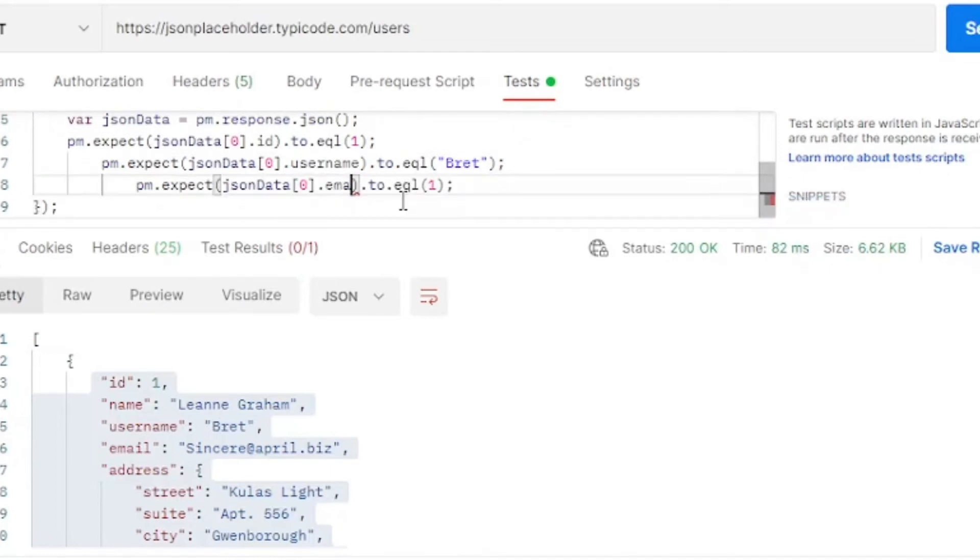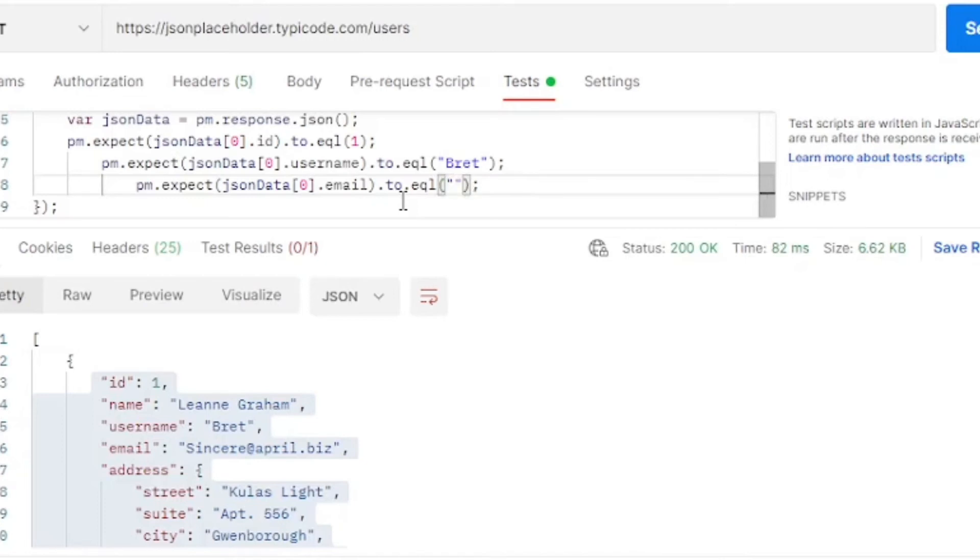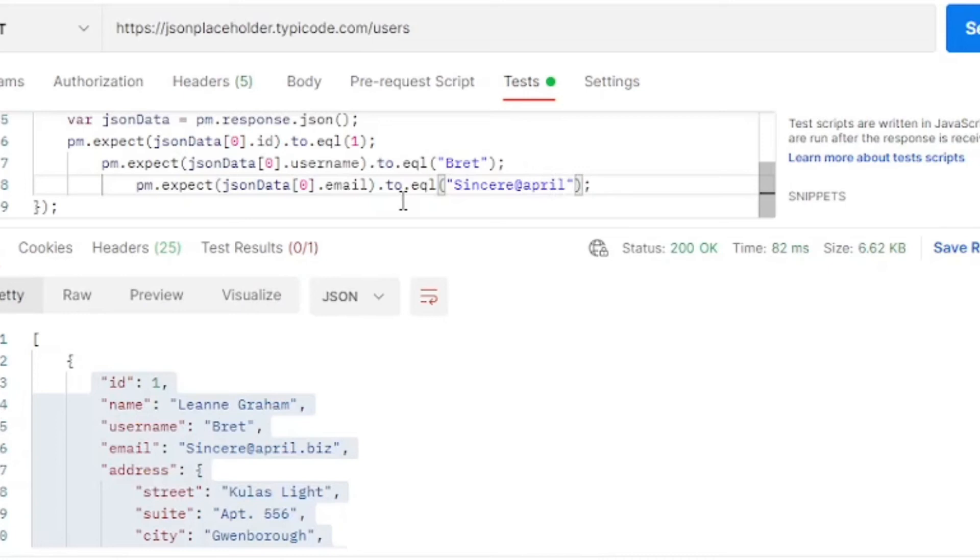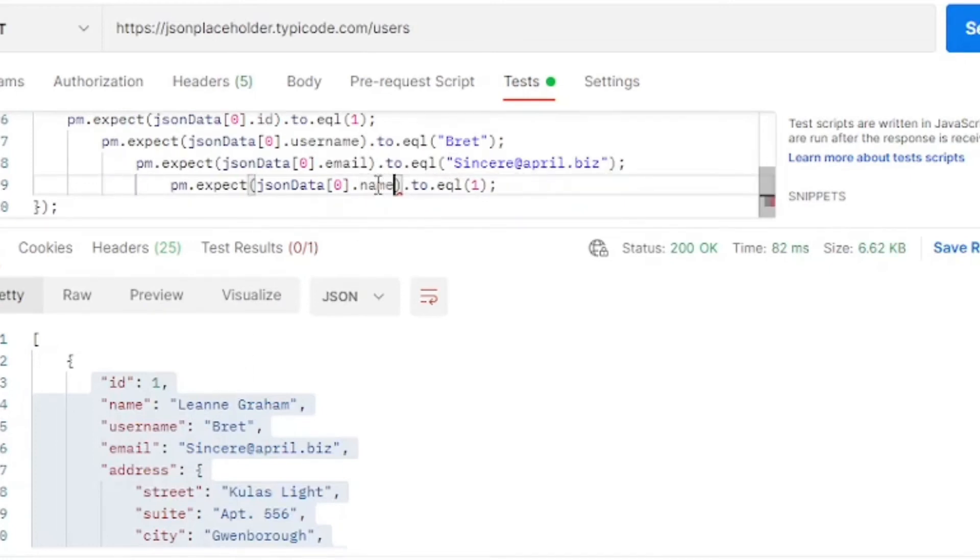Next, the email field. And now filling the name field.